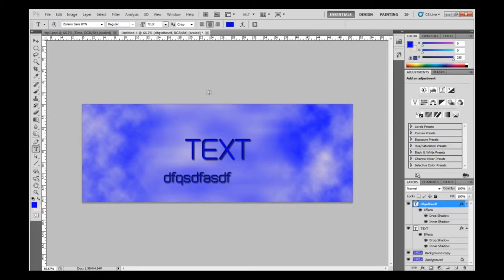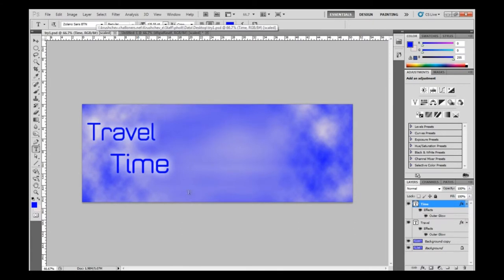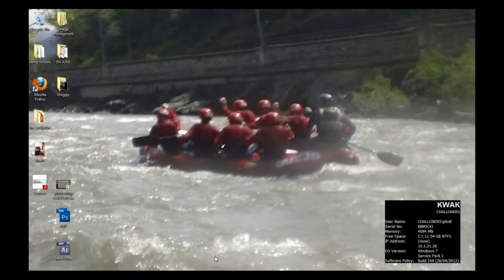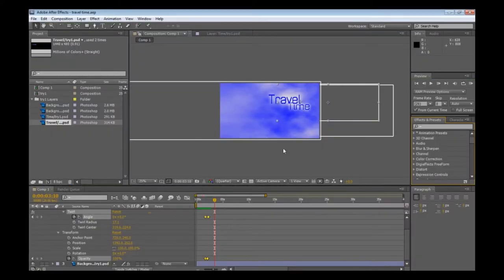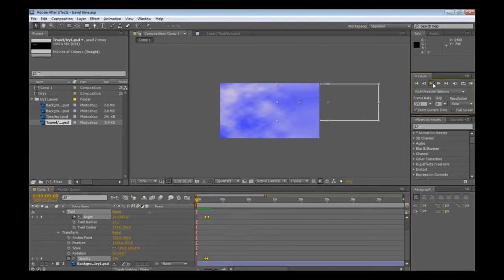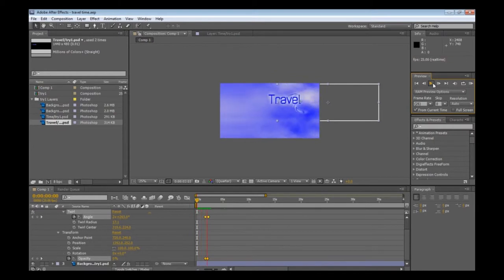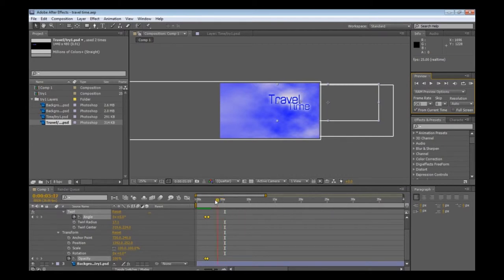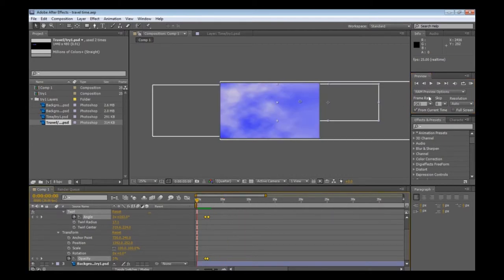I've now got a number of layers that I want to take into After Effects and start animating. Instead of using this one, I've actually got one that I made earlier — it's got 'travel time' on it, with a glow effect. So it's got slightly different effects on it, but it's basically the same thing. So I'm going to come out of this and go straight into After Effects. I've already produced an animation to show you, so you can see what we're aiming at. I'll just play that back — I've animated the layers to move in a number of directions, adding a nice little effect there.